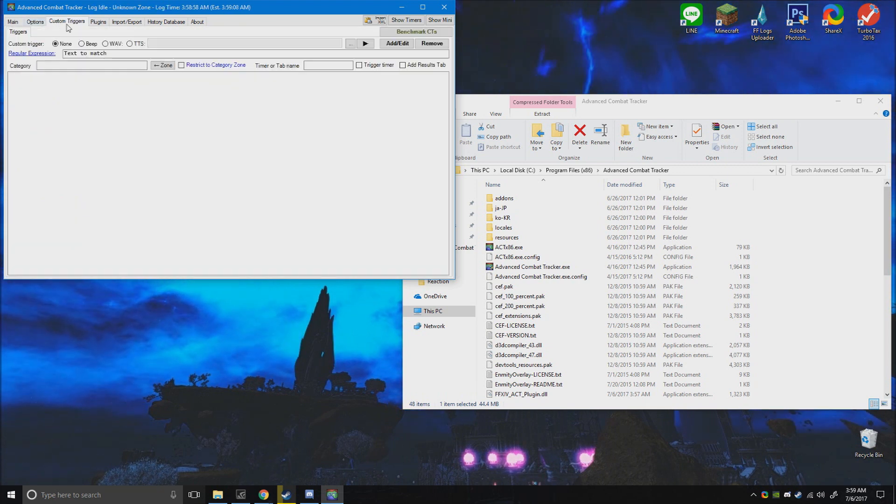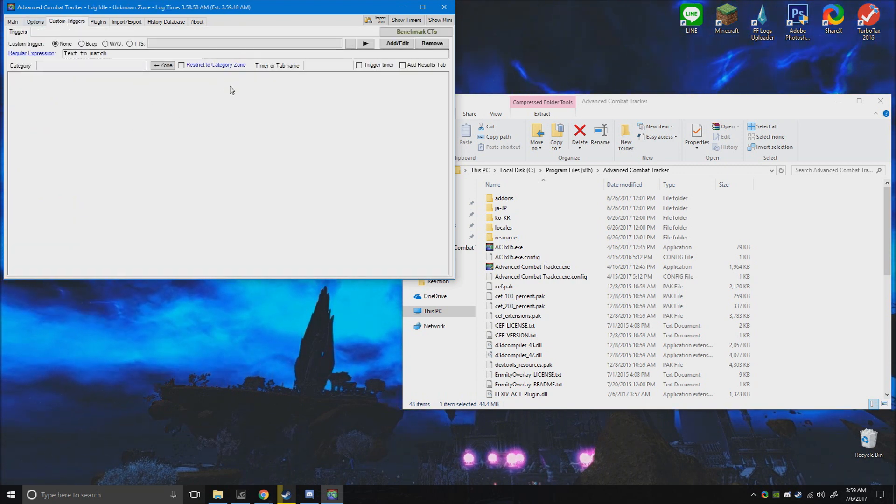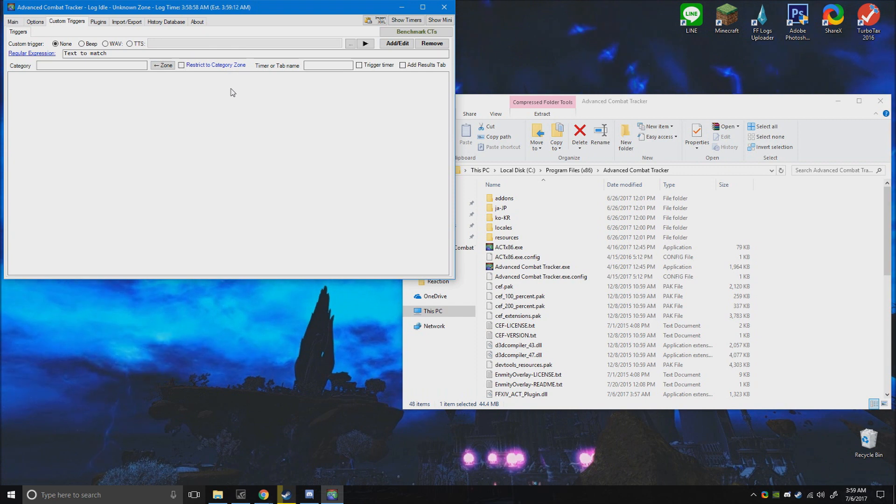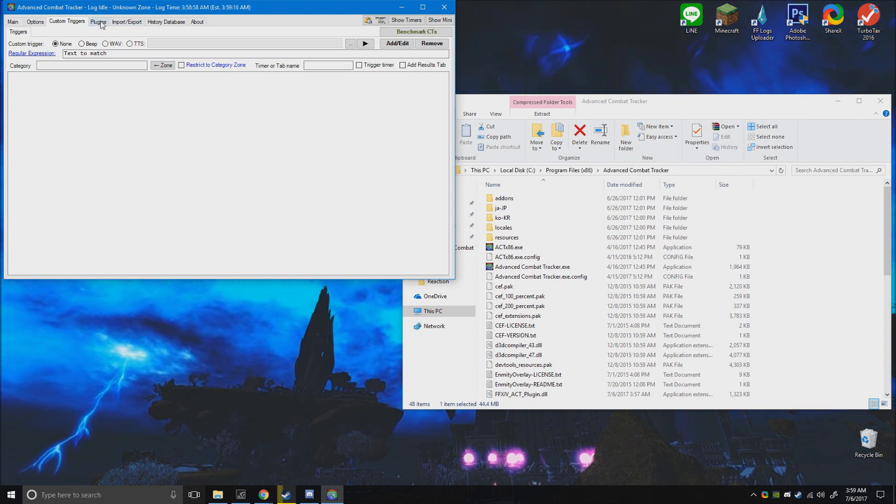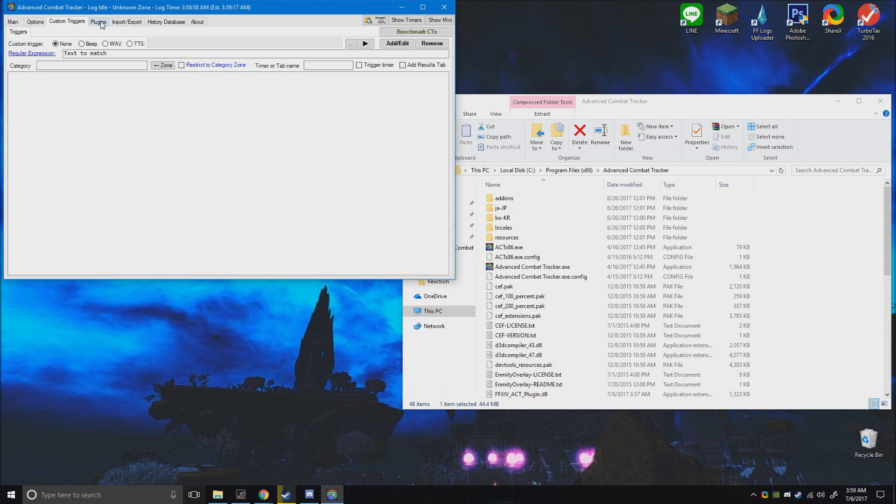Custom triggers - anytime a tank buster or a mechanic goes, you can remind yourself with an audio clip or have fun with it. I like to have an audio clip when I die.